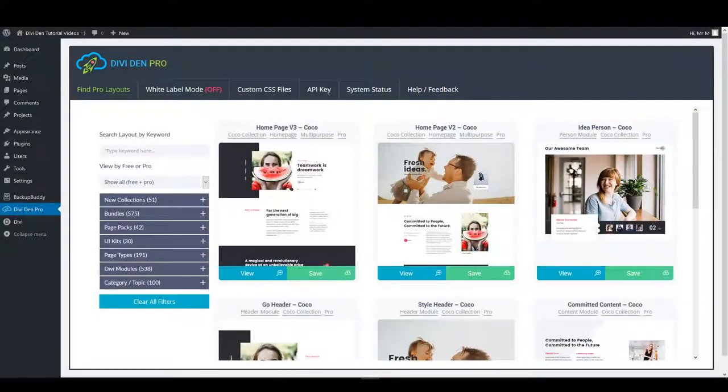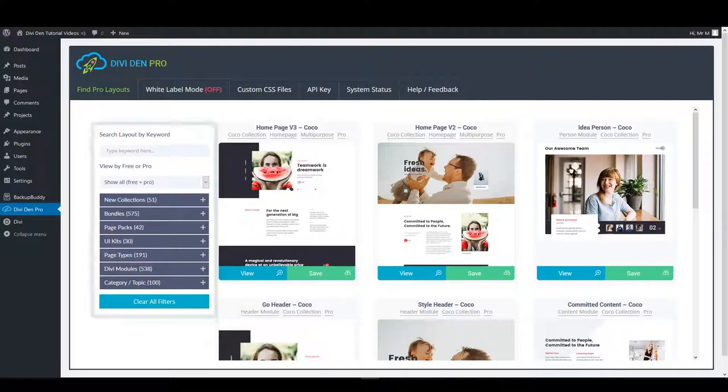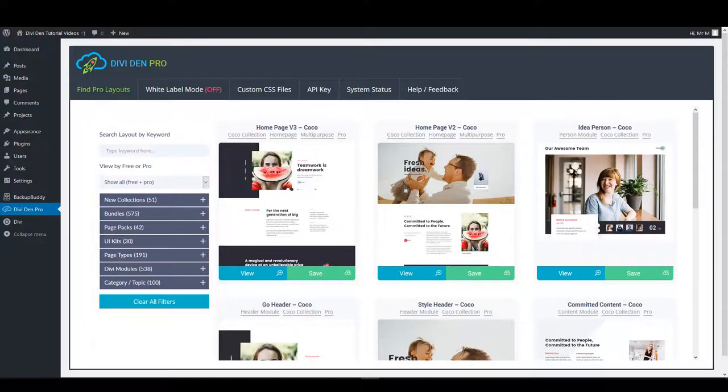DiviDem Pro makes it super easy to find the ideal module for your page. Using the filter options, you can quickly and easily find the module you're looking for.